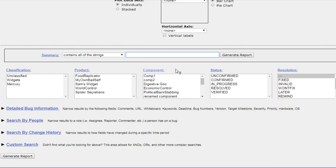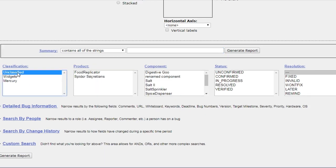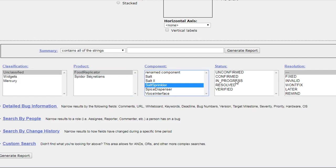But first of all you have to choose the bug, you have to select the bug for which you want to see the report. For example, solid sprinkler. OK, confirm.